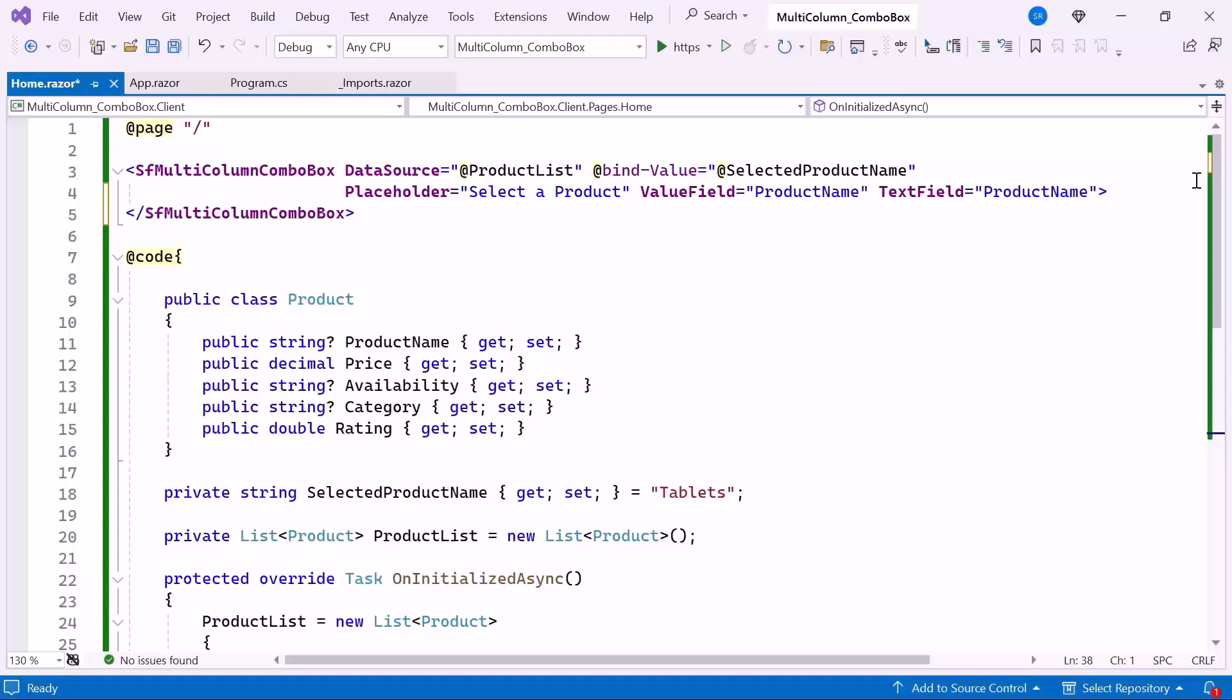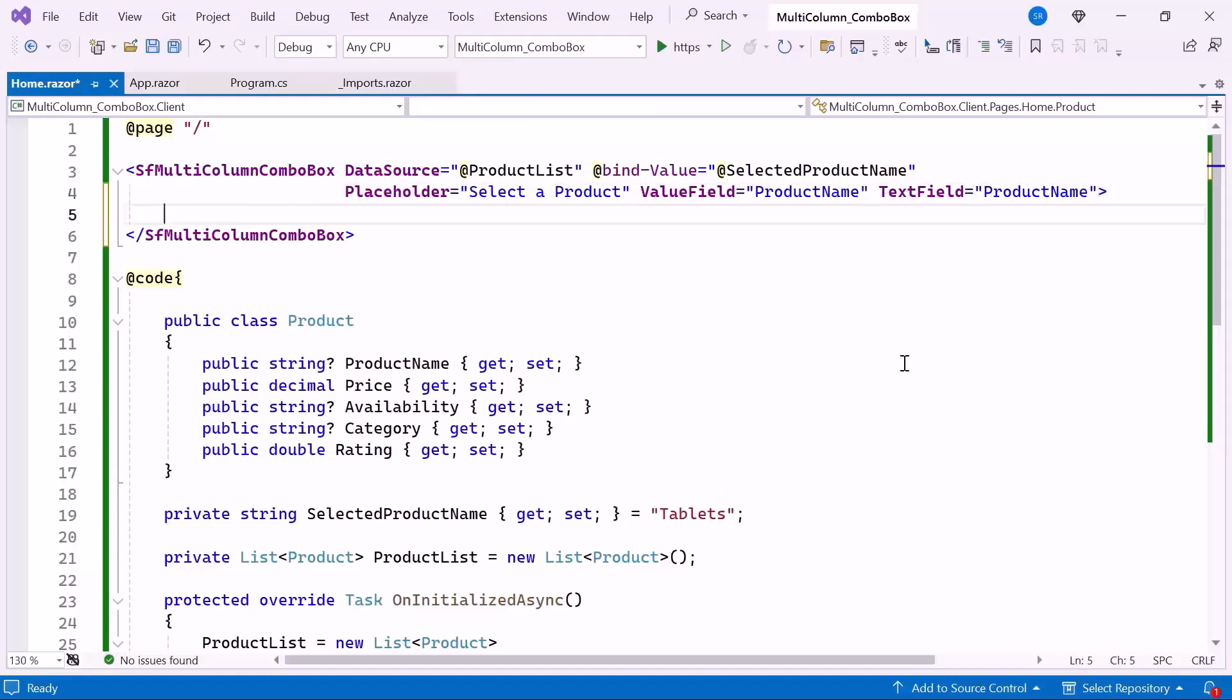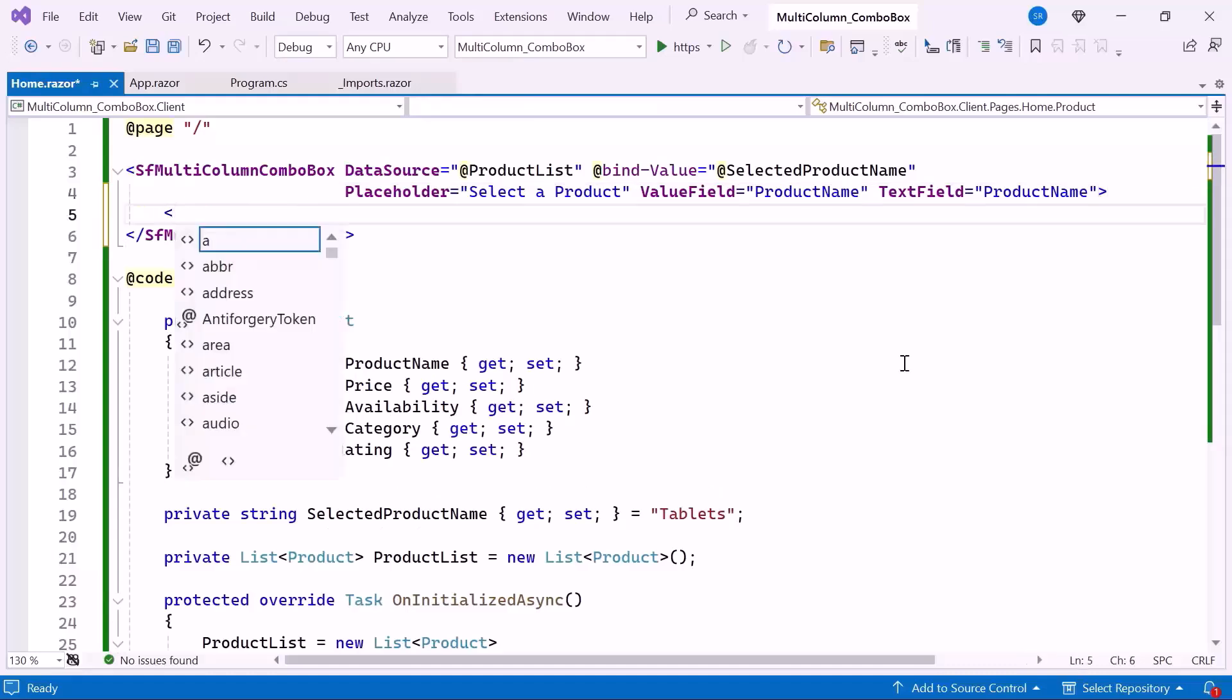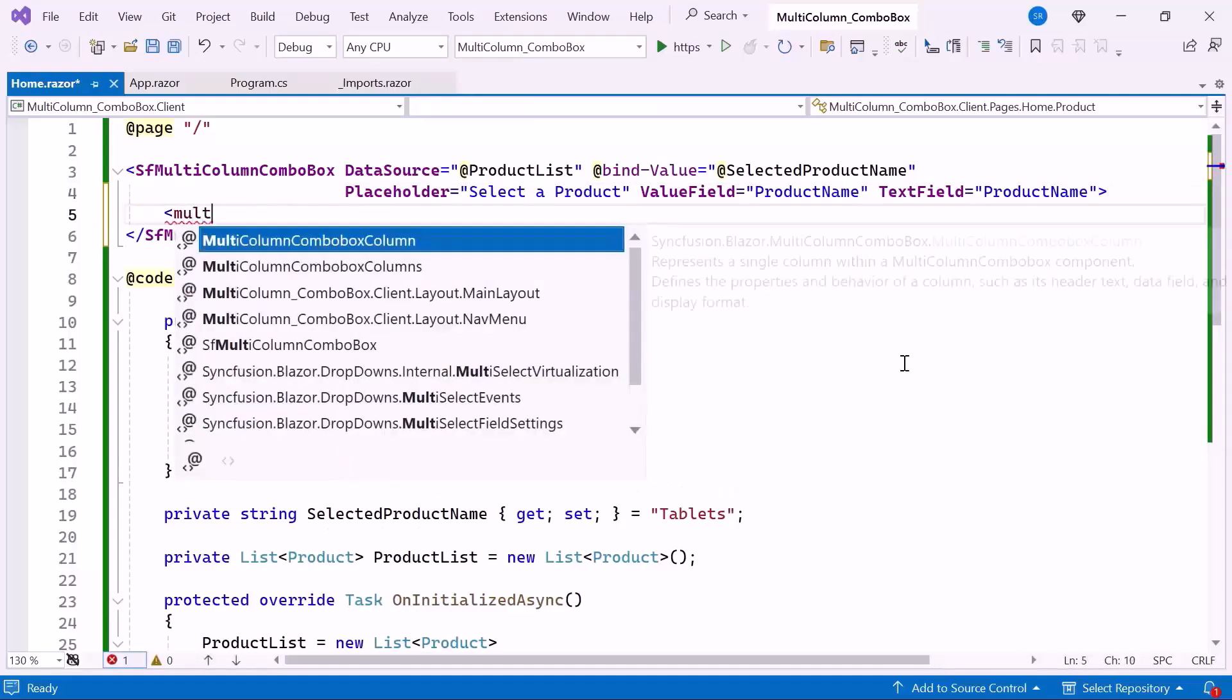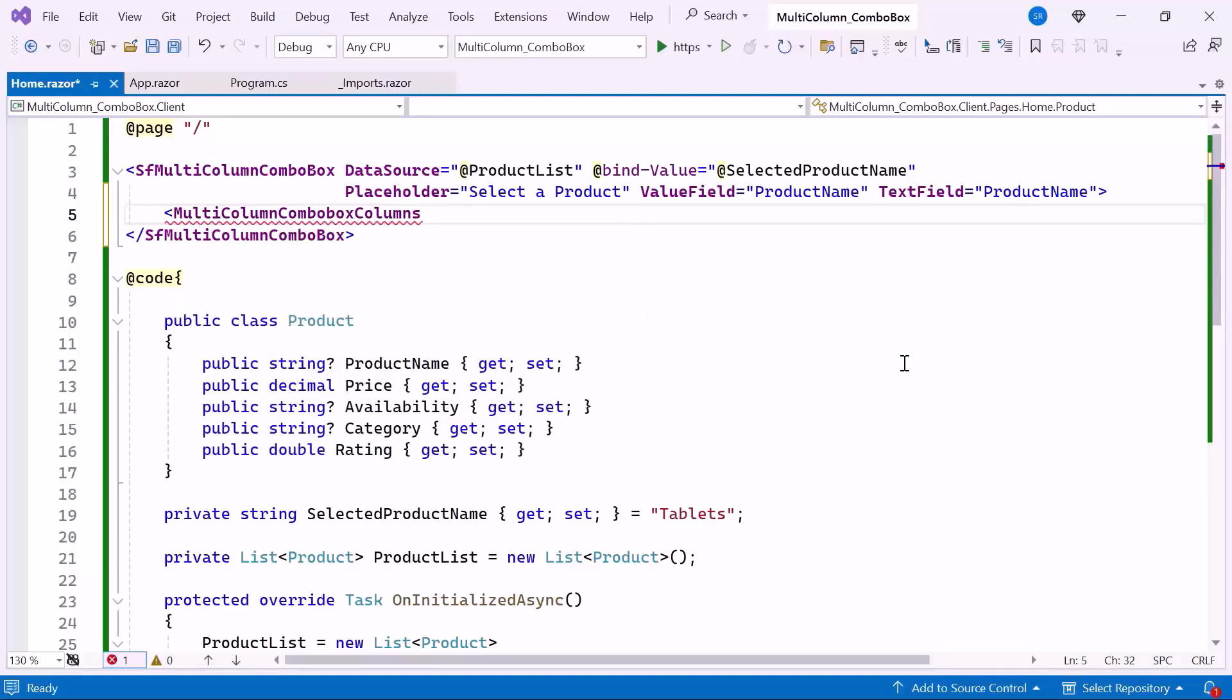In this case, I demonstrate how to customize the column header text, adjust the column width for optimal display, and set the text alignment to enhance readability. To do this, inside the multi-column combo box tag, define the multi-column combo box column section.